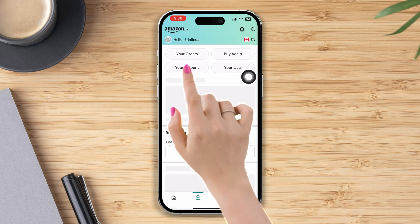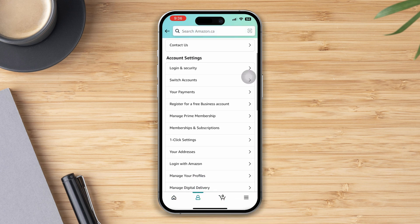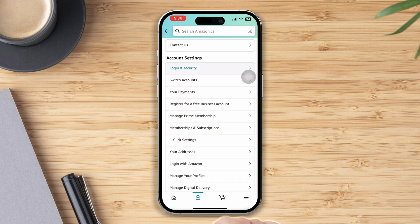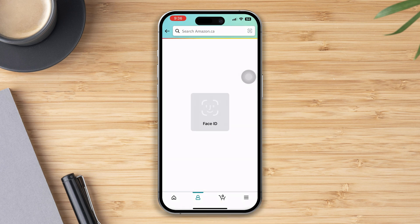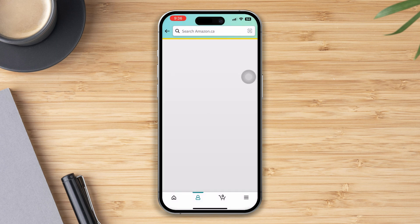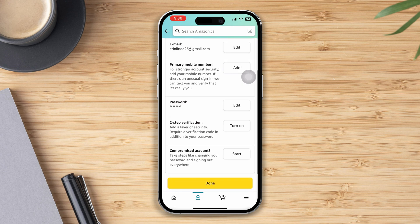Scroll down and tap on Login and Security. It may ask for your password, so verify as prompted. Here you will get to see the edit option available — scroll down and tap on the edit option beside the password.